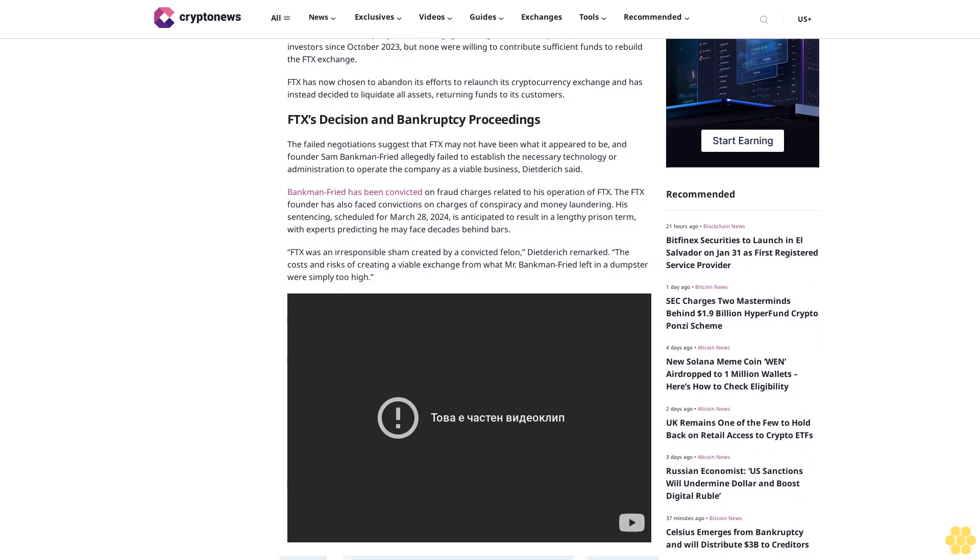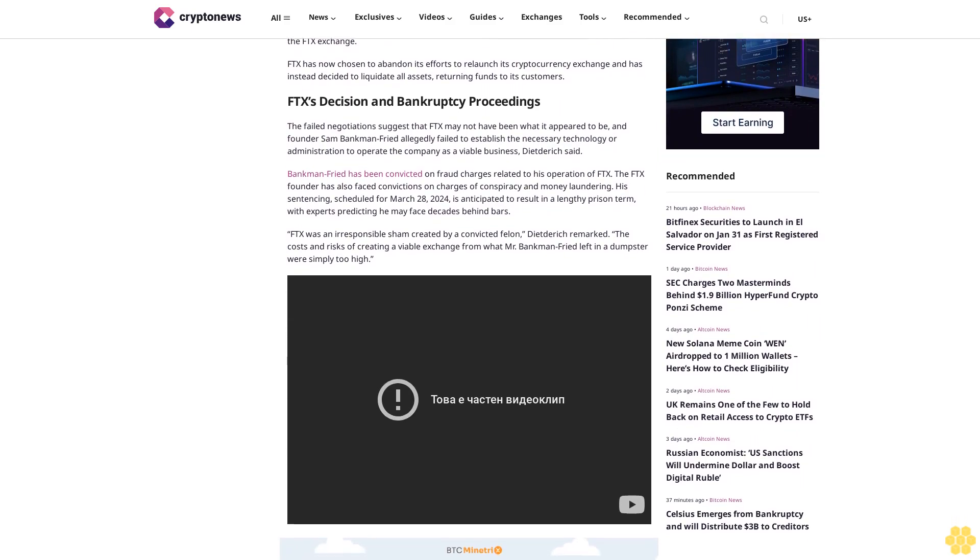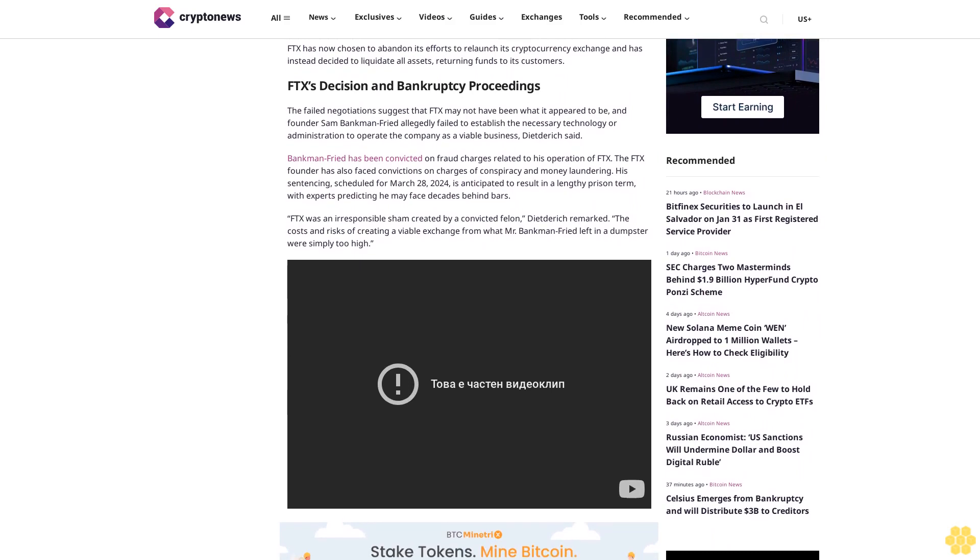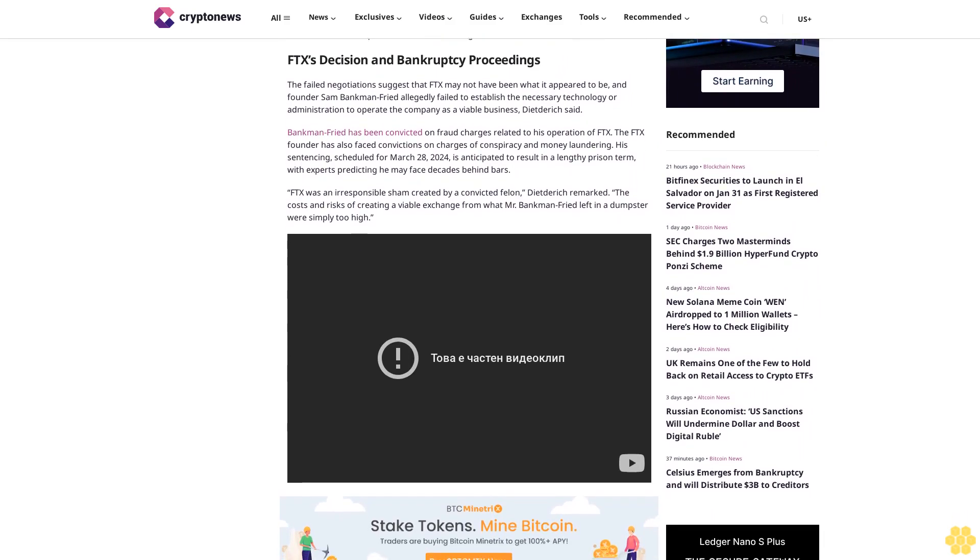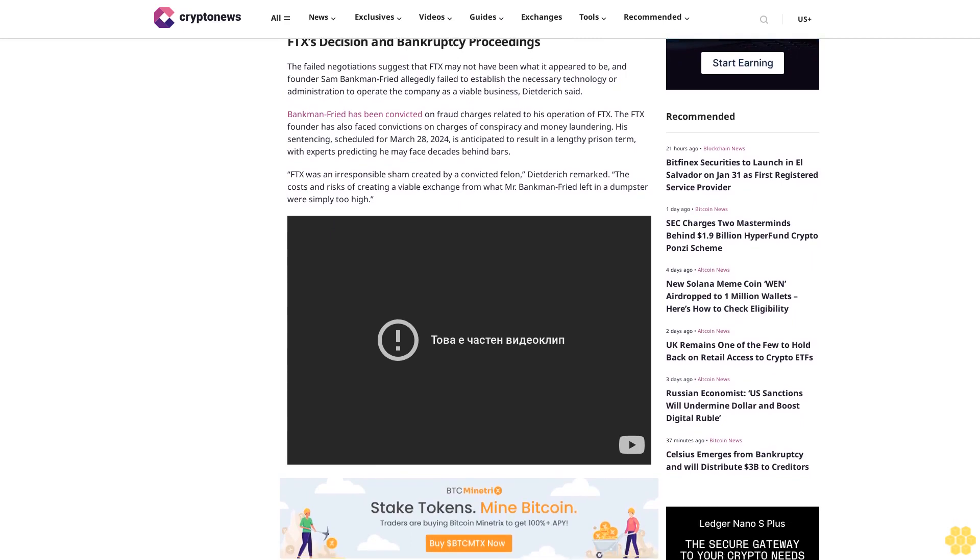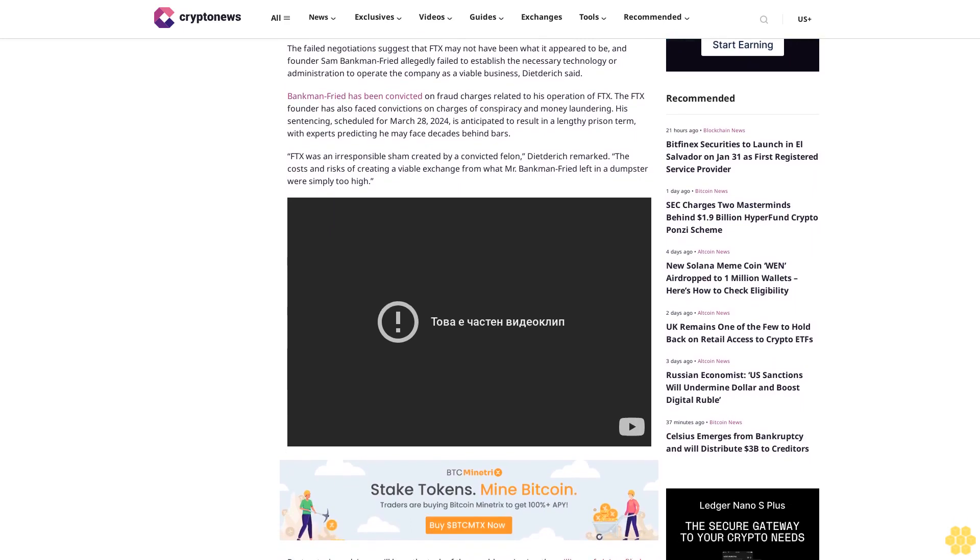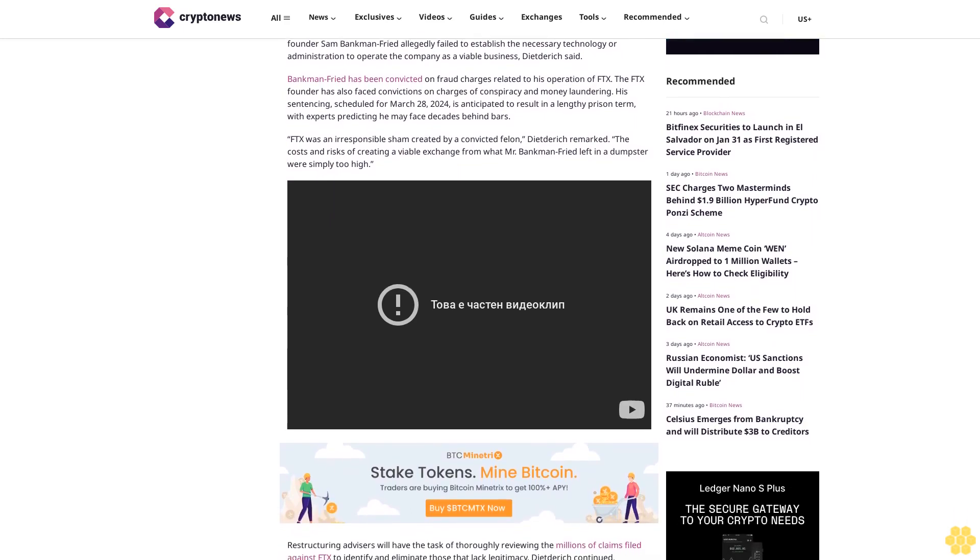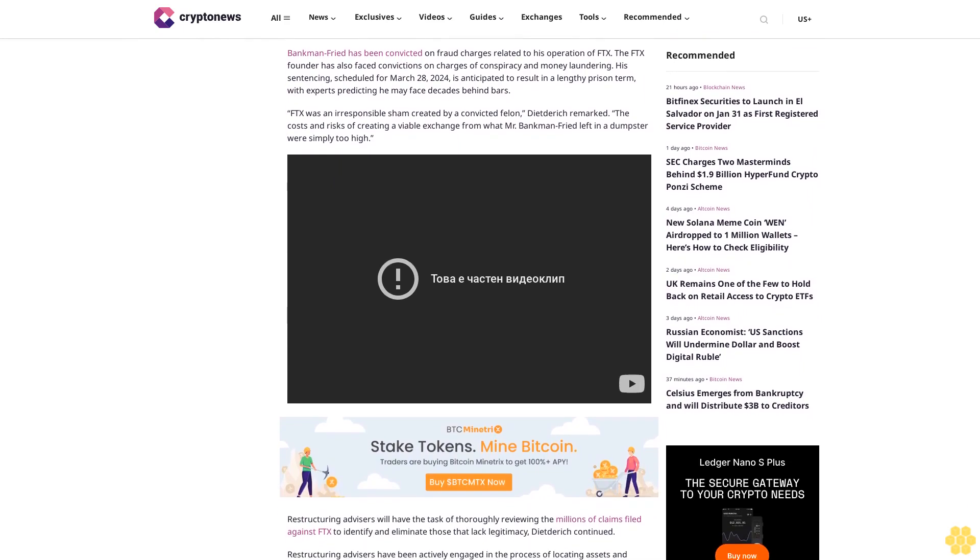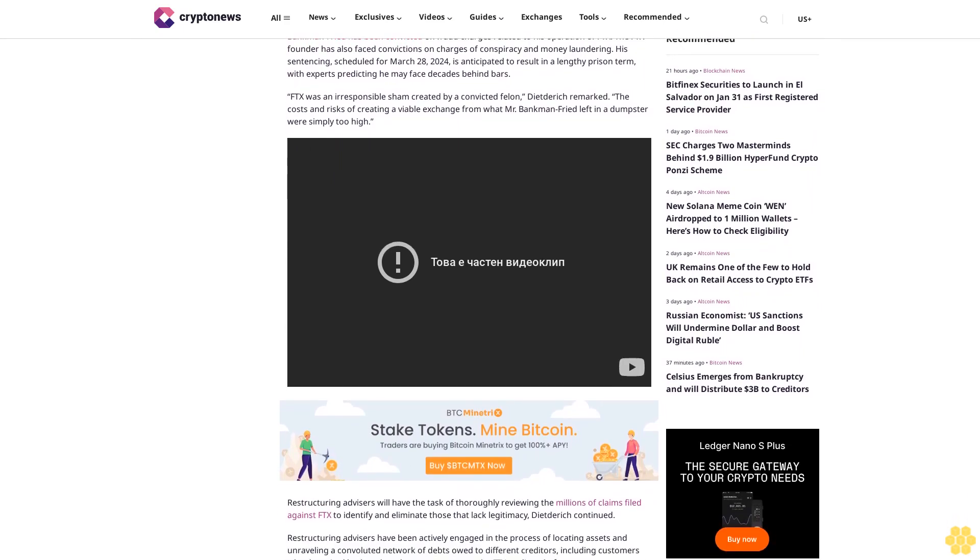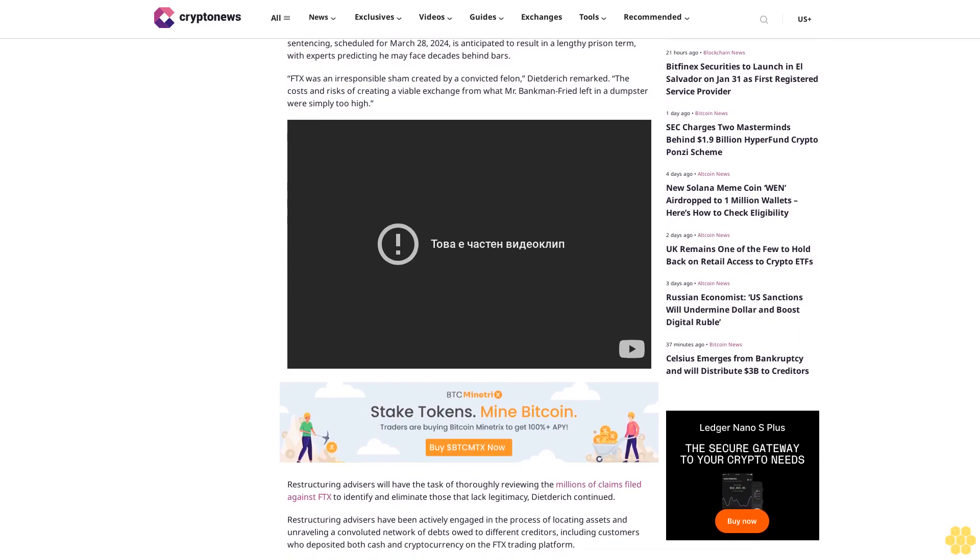Bankman-Fried has been convicted on fraud charges related to his operation of FTX. The FTX founder has also faced convictions on charges of conspiracy and money laundering. His sentencing, scheduled for March 28th, 2024, is anticipated to result in a lengthy prison term, with experts predicting he may face decades behind bars.